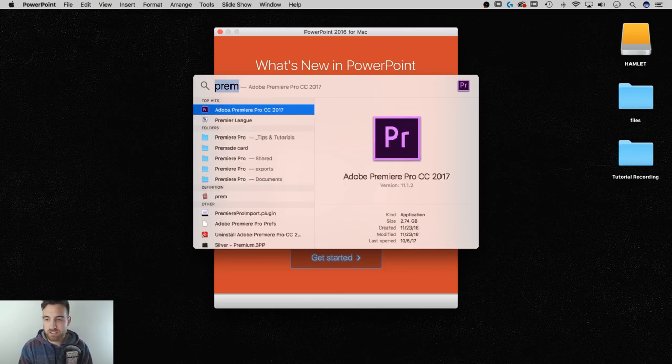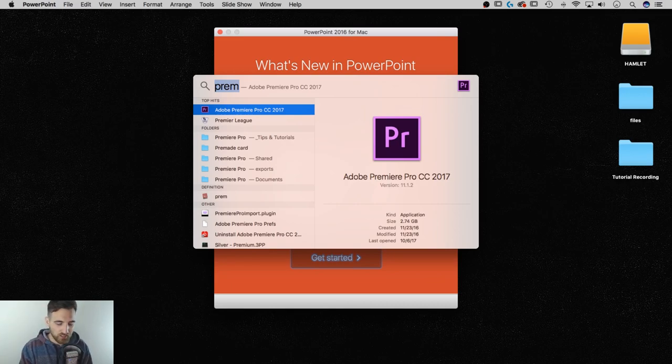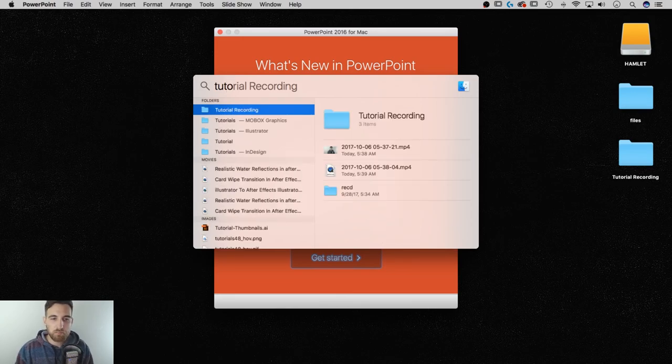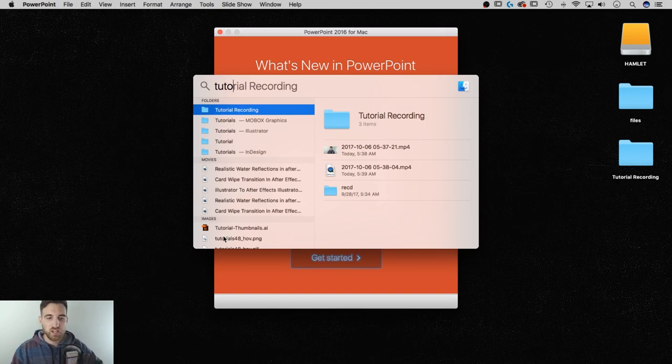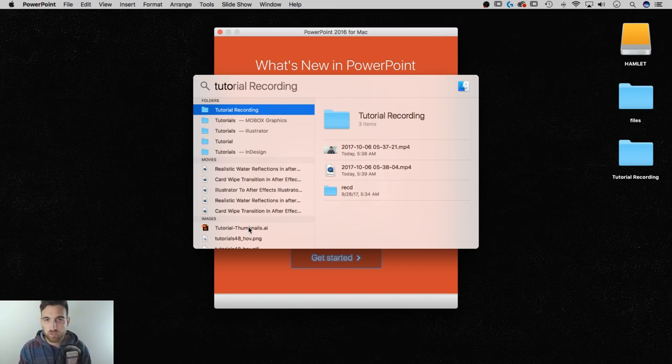I can start typing in, maybe if I know there's a file on here somewhere, like there's probably something named Tutorial. It's going to start to bring up all these different tutorial things, whether it's my Tutorial Recording Folder or for Mobox Graphics, Illustrator, InDesign, all these things, even my Tutorial Thumbnails AI file. It finds all this stuff super quickly.